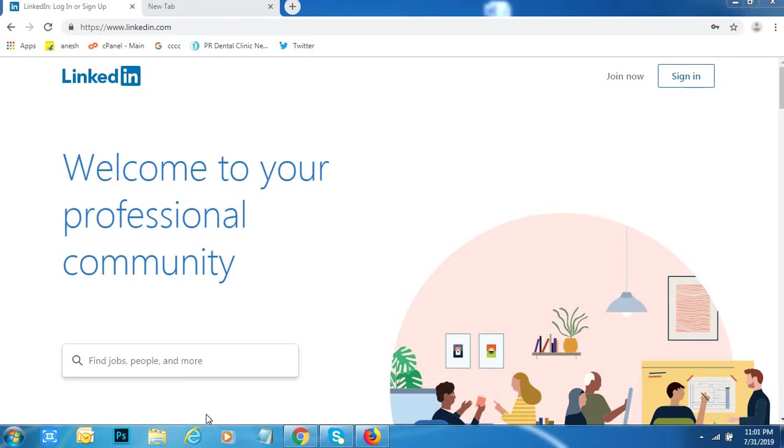Hi friends, how are you? Welcome to Dreamview. I will tell you about how to join groups into LinkedIn and post your content into the LinkedIn groups.